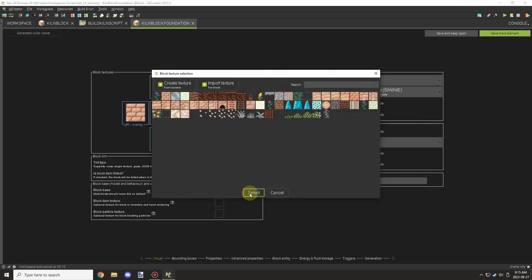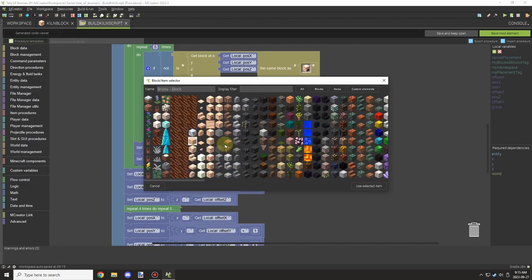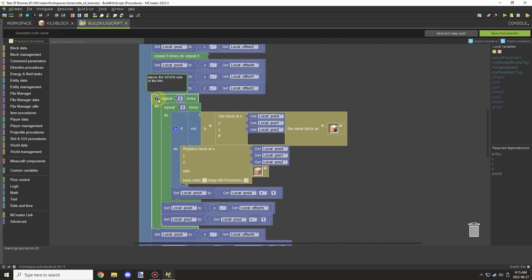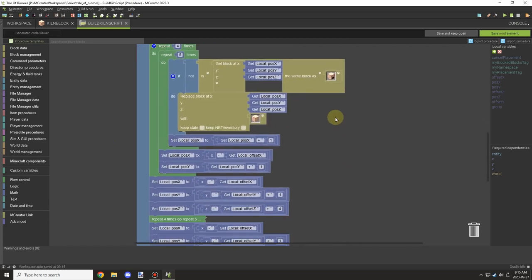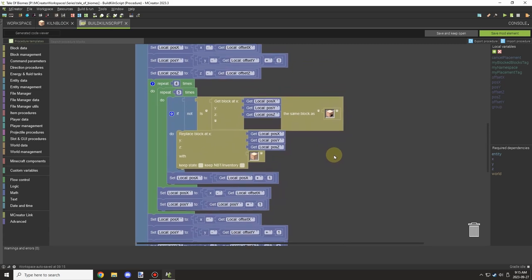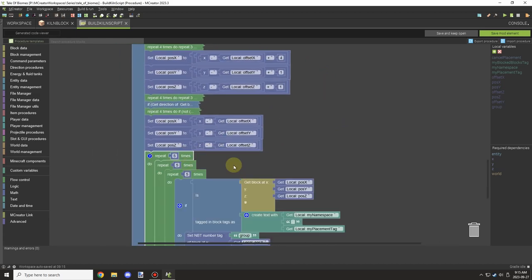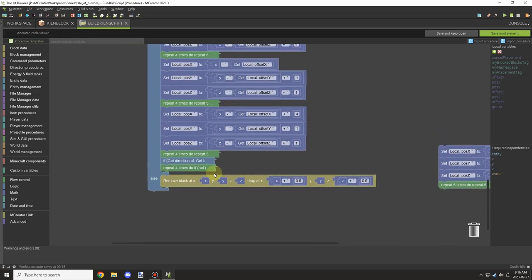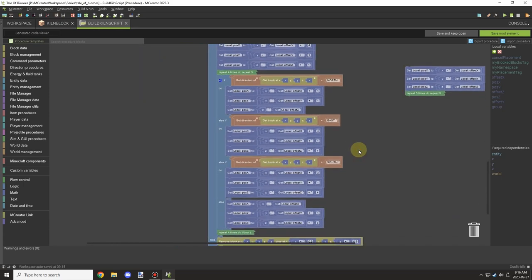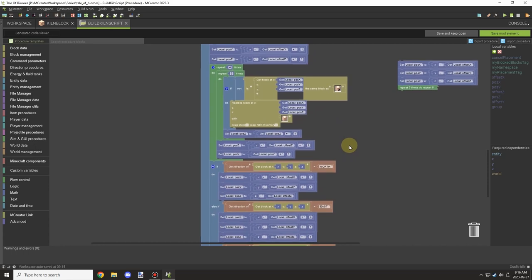I almost forgot — I needed the foundation block, so I set that up quickly. Then I could start working on the build script. Going over the script took a couple minutes to figure out because there are so many components to this furnace. Spoiler alert: it did take me a few attempts — I went in-game to test three or four times and got it completely wrong. You'll be able to see that disaster at the end of the video.